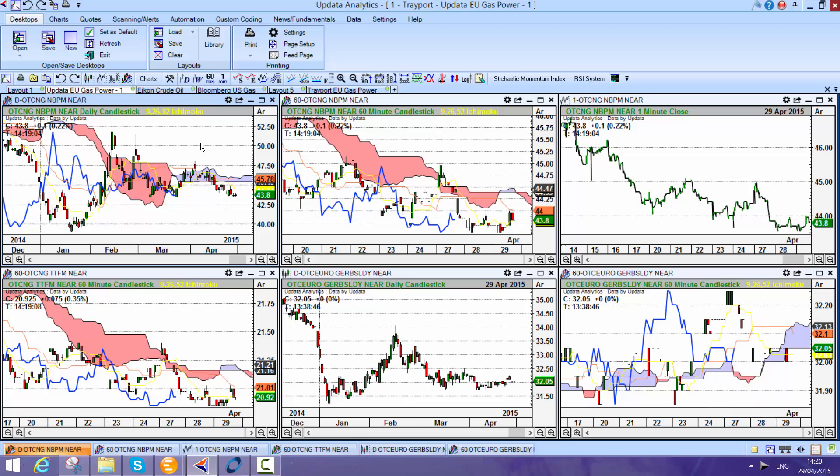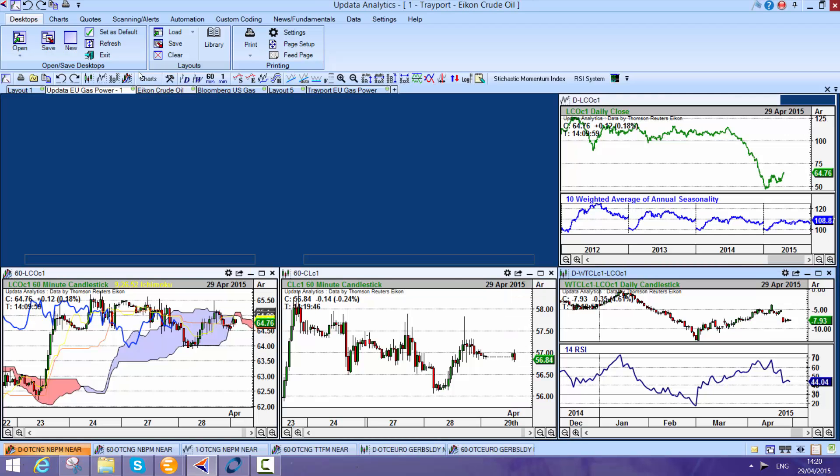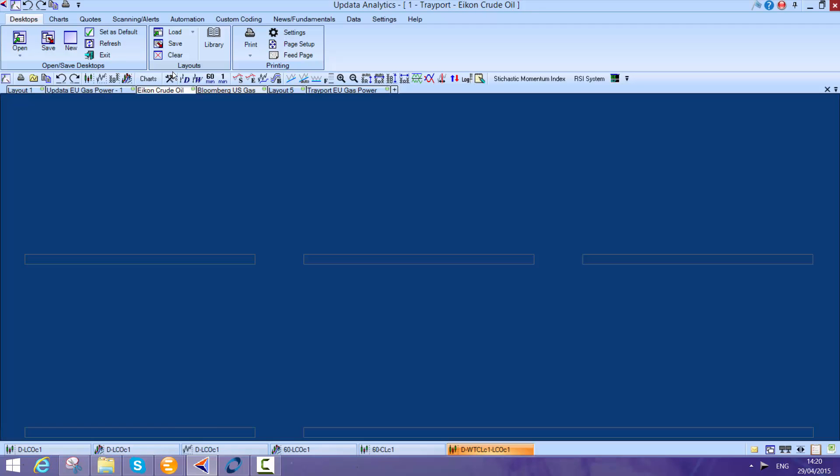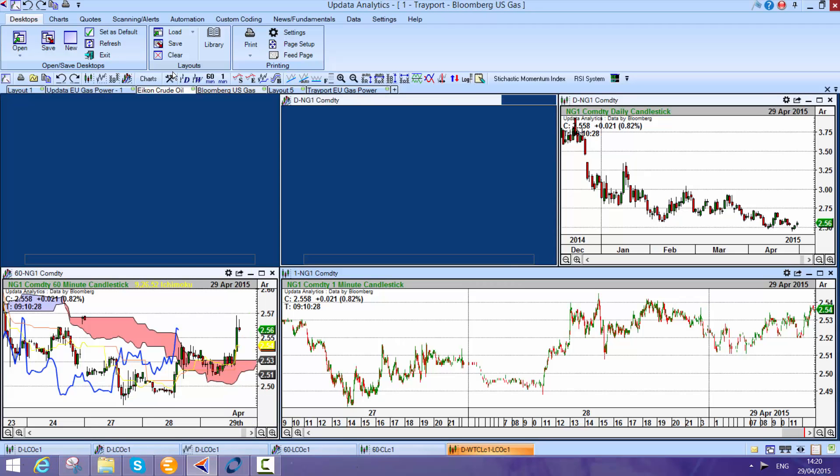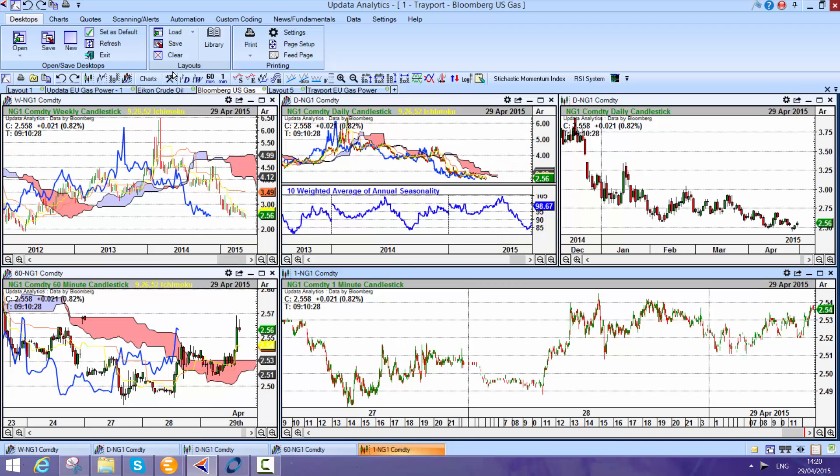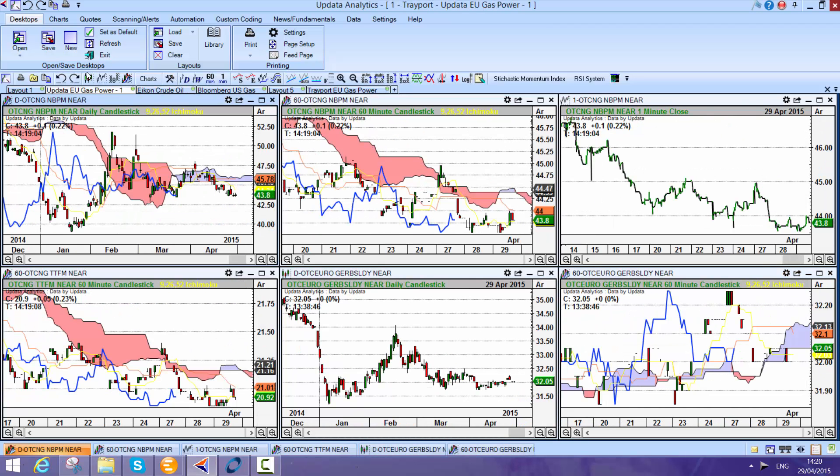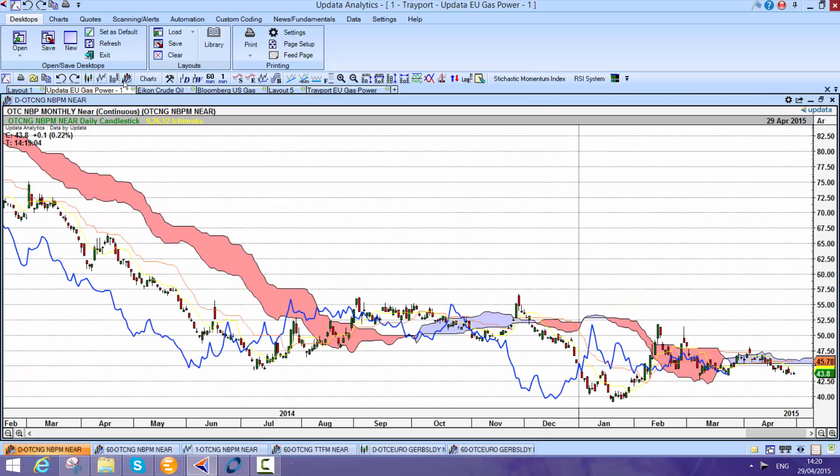Updater's power is that it sits both on the Trayport screen and then also on your Reuters or your Bloomberg. So here's a Reuters crude screen for example, or if you run Bloomberg, here's a Bloomberg screen. You can mix and match the data, and that is one of the really powerful aspects of Updater.